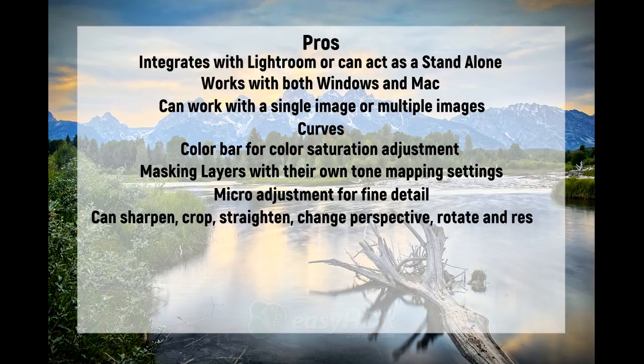And the ability to sharpen, crop, straighten, change the perspective, rotate, and resize.